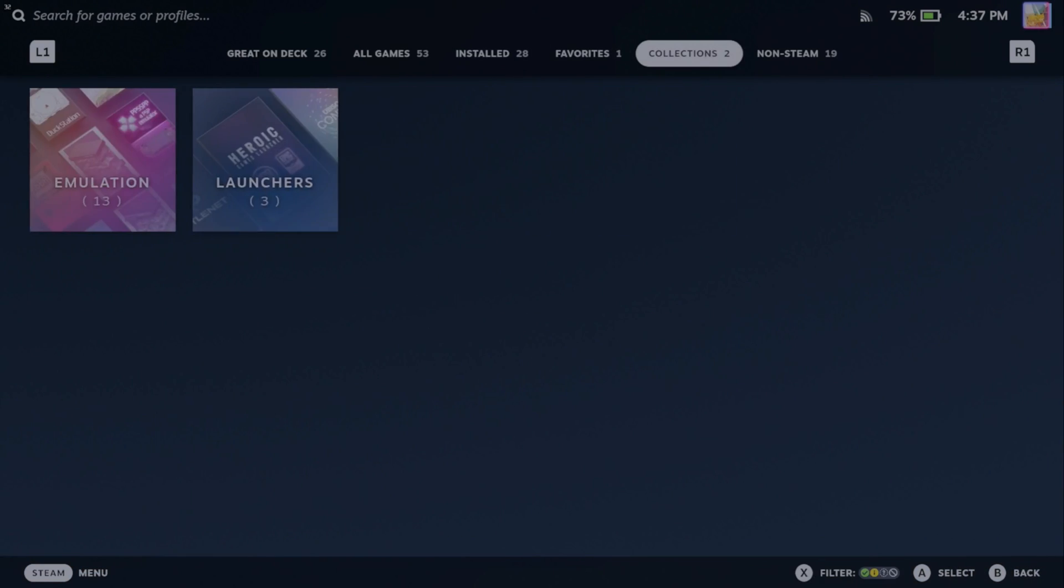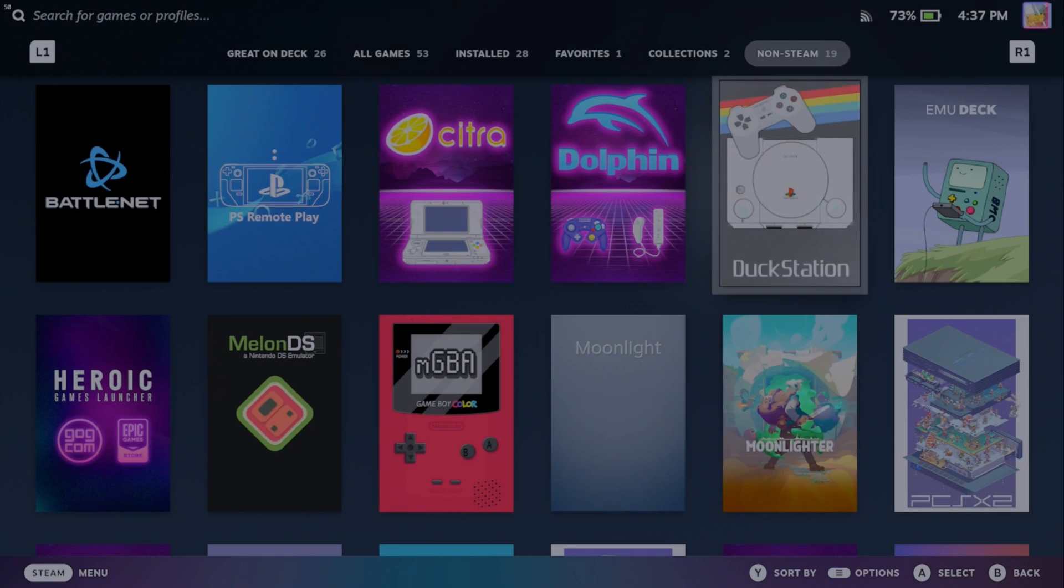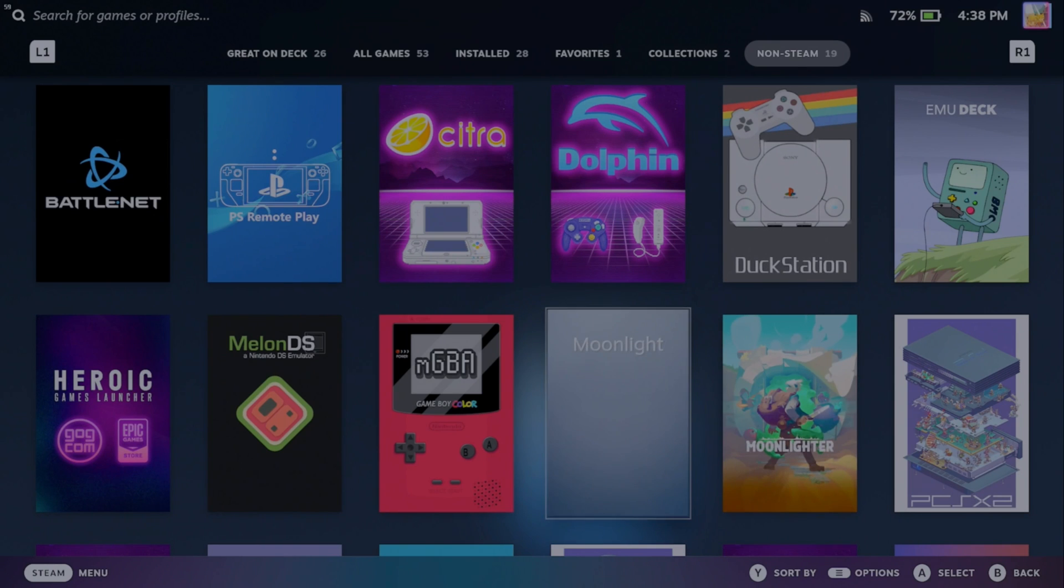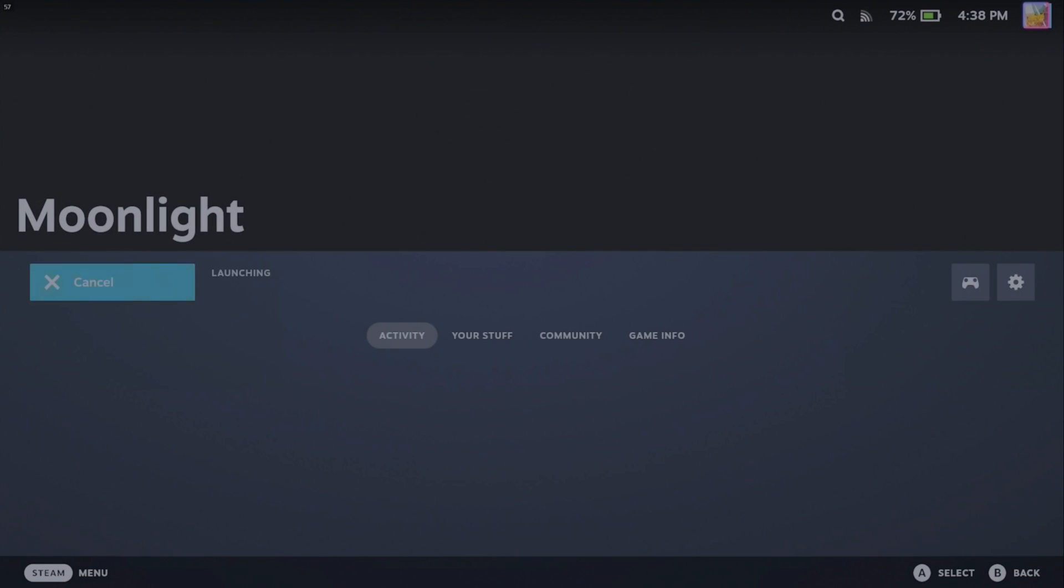And there we have it. So click that and then you can click play and it'll launch the app. So again, here's where we have our gaming PC. So this is going to be the pin that you use back on Sunshine.